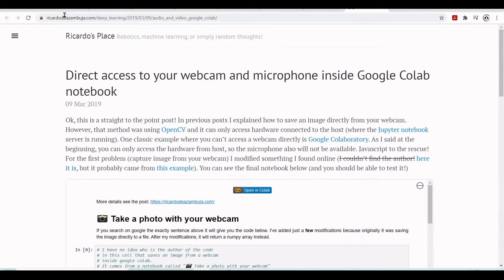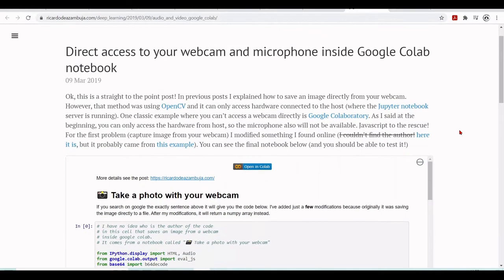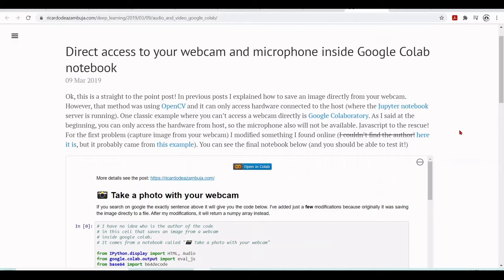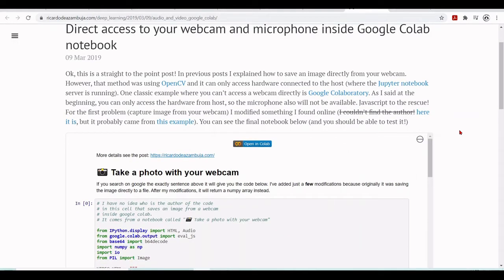You can look here at his website, and there is this direct access to your webcam and microphone inside Google Colab. And he explains here that we can only access hardware connected to the host, where Jupyter Notebook server is running. And in Colab, this is not the case, you can only access the hardware from the host, so the microphone would not be available.